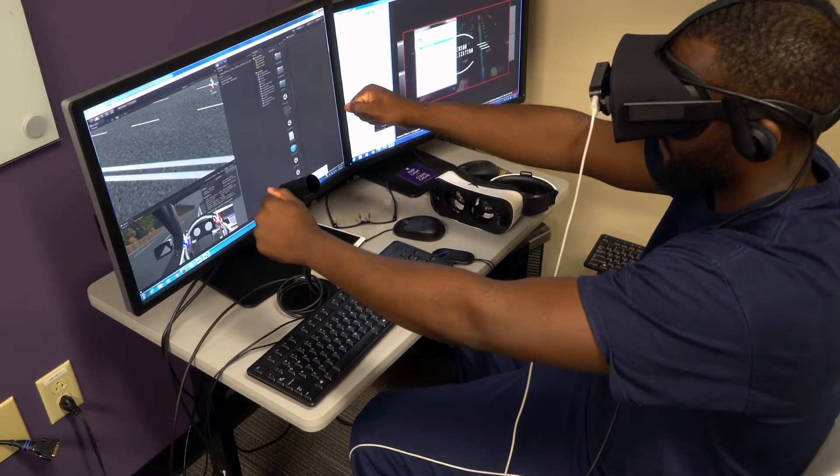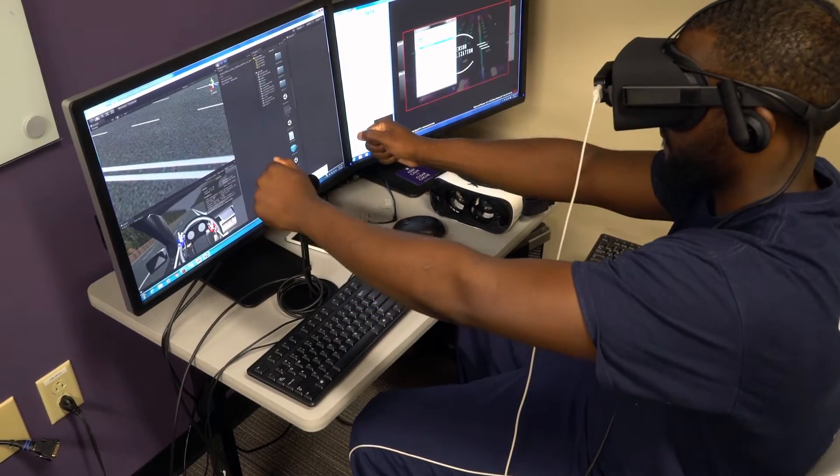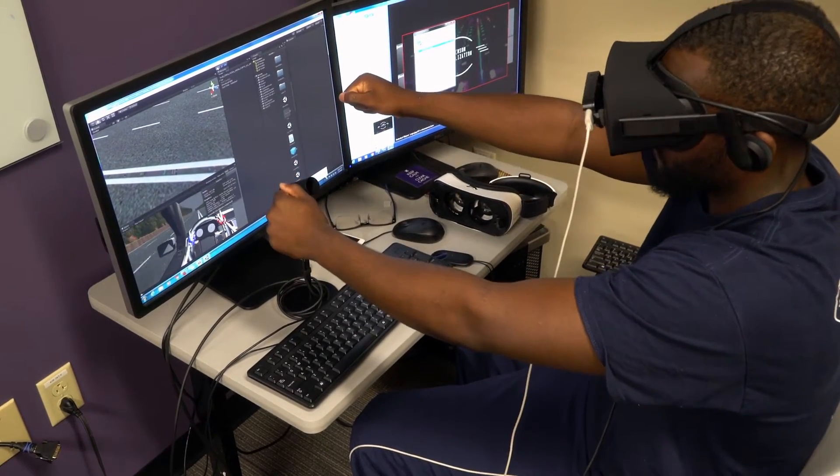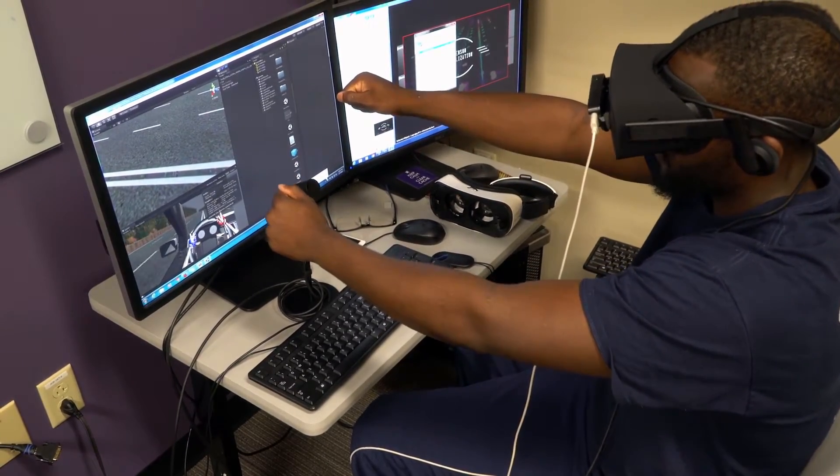He uses a new technology called Leap Motion, so you'll actually be able to pretend to drive the car without a wheel or anything — just with the headset on. It's really interesting.